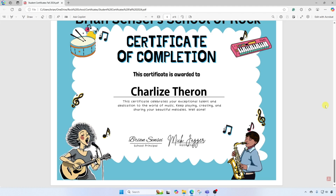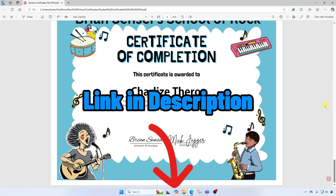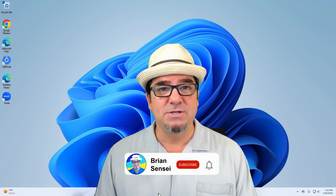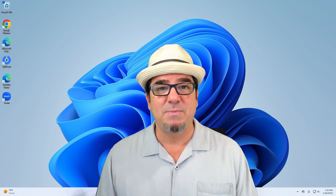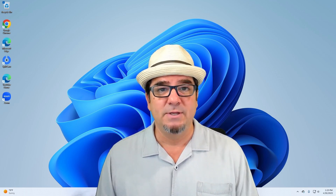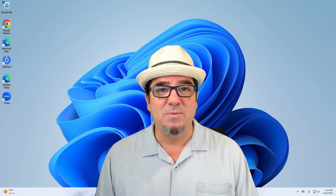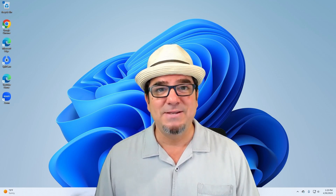In my next video, I'm going to show you how to break apart each of these certificates out of the PDF file into individual PDF files — you'll find a link in the description below. If you liked this video, please let me know in the comments. If you want to see more, consider subscribing and clicking the notification button. If you have a specific tech tip you'd like me to create, please let me know by completing the form in the description below. See you on the next one.